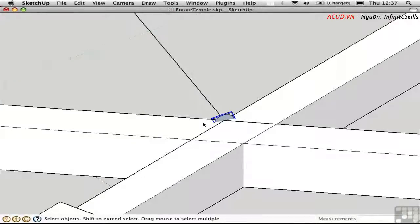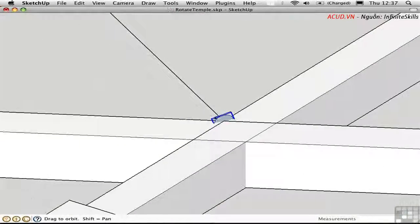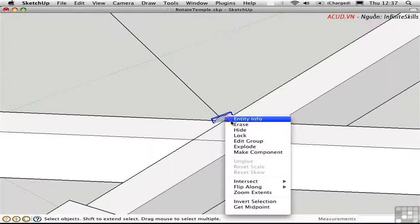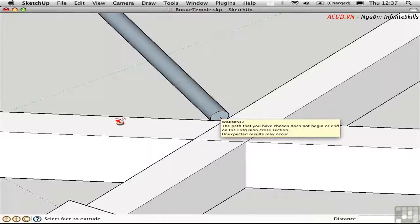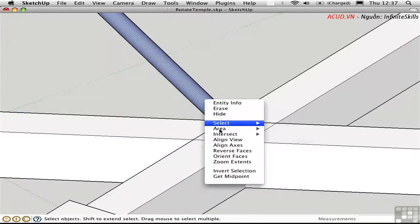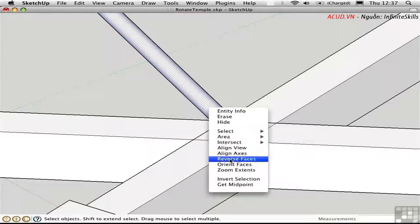I'll click here for a 90-degree rotation. Now it's oriented correctly, perpendicular to the path. I can explode this group, pre-select the path, press F for Follow Me, and click on the face. It happened to be inside out, so I'll reverse the face and orient it.